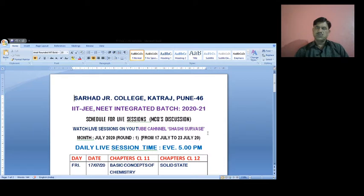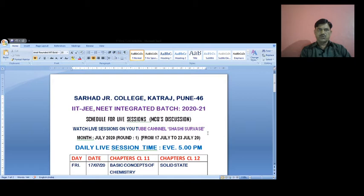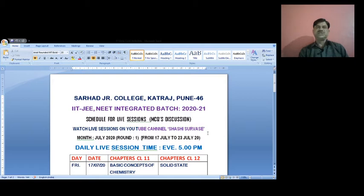Good morning students. Today we are going to discuss an important part regarding your JEE mains and NEET preparation, which are upcoming examinations in front of you.